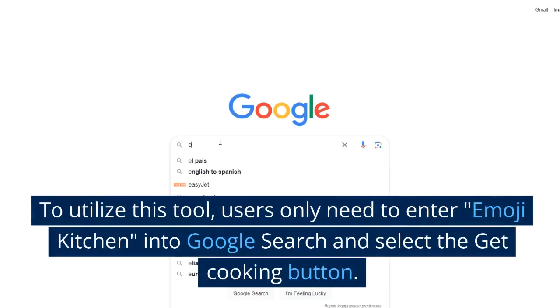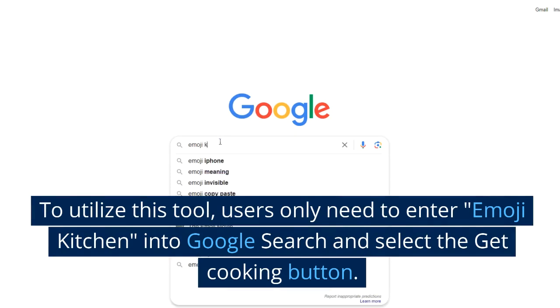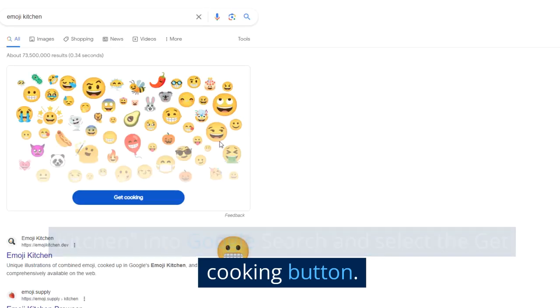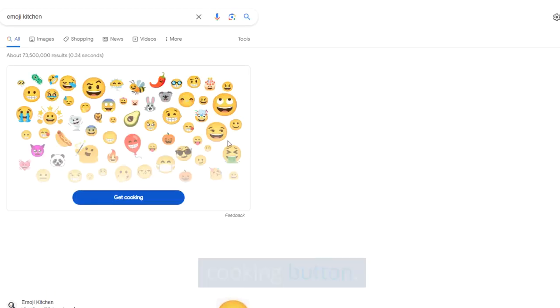To utilize this tool, users only need to enter Emoji Kitchen into Google Search and select the Get Cooking button.